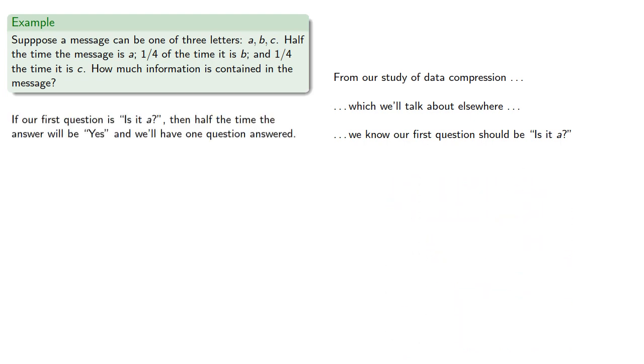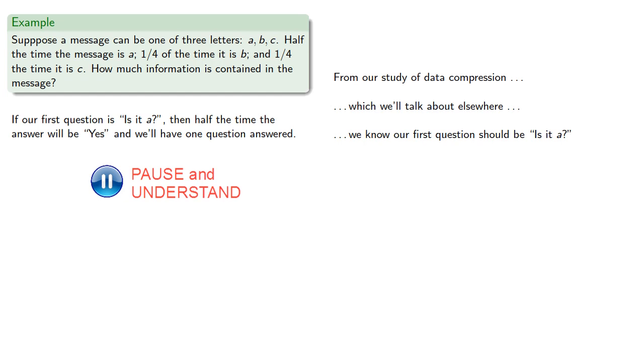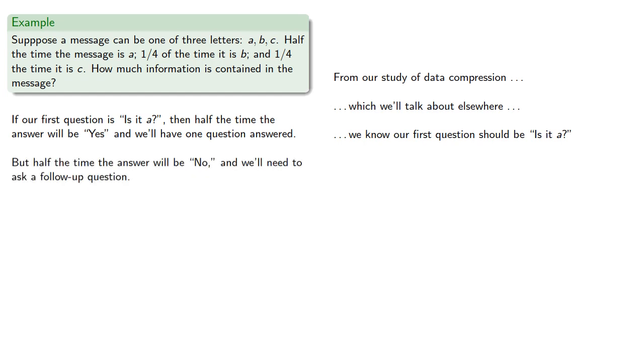So if our first question is, is it A, then half the time the answer will be yes, and we'll have one question answered. But half the time the answer will be no, and we'll need to ask a follow-up question.